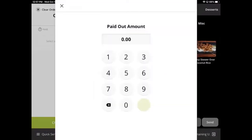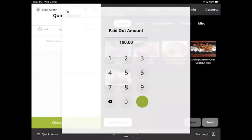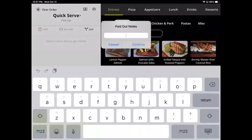Pay-ins and pay-outs allow managers to track cash moving in and out of the cash drawer without a transaction present.